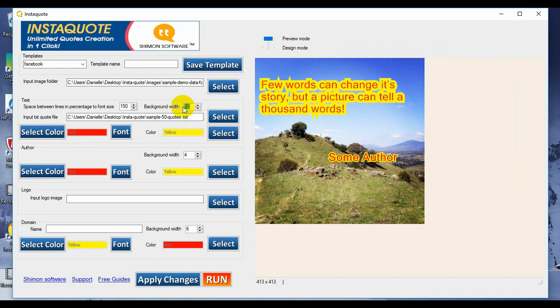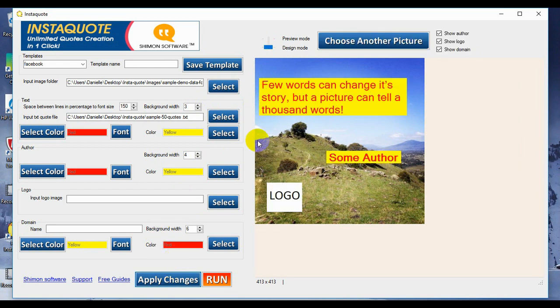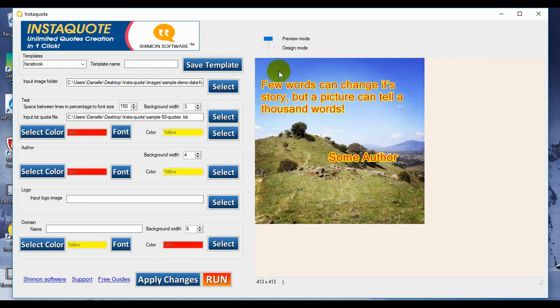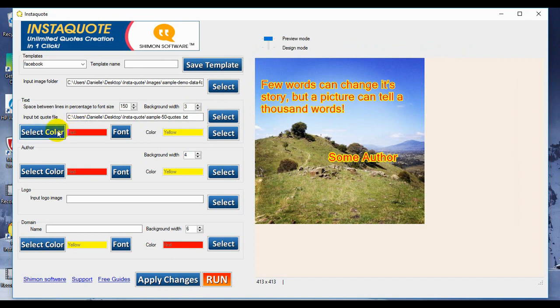Let's make it a little bit smaller now. So say three, apply changes, preview, and a much thinner outline of these words here.